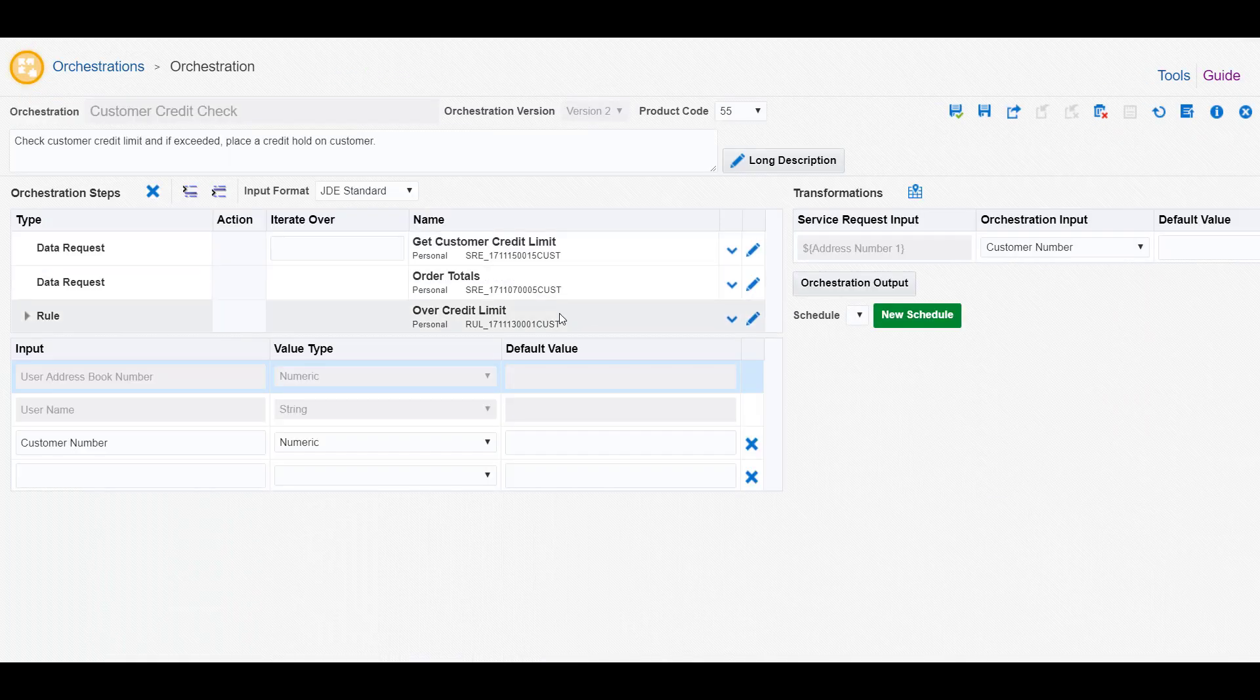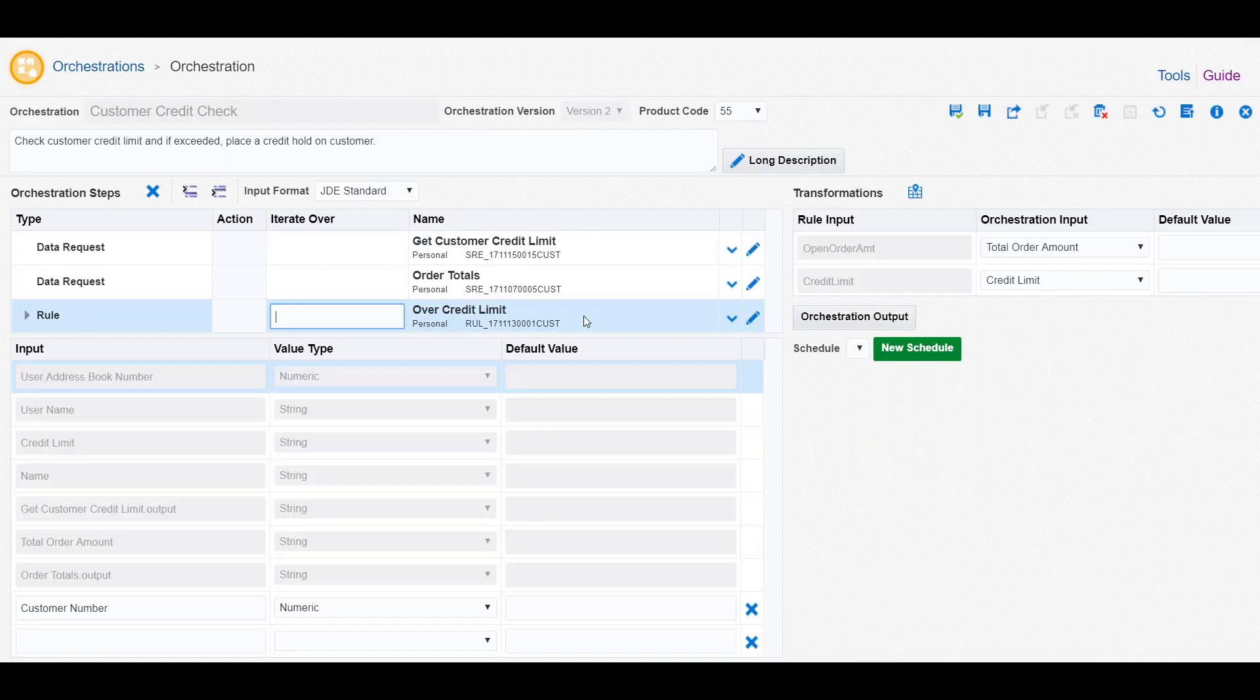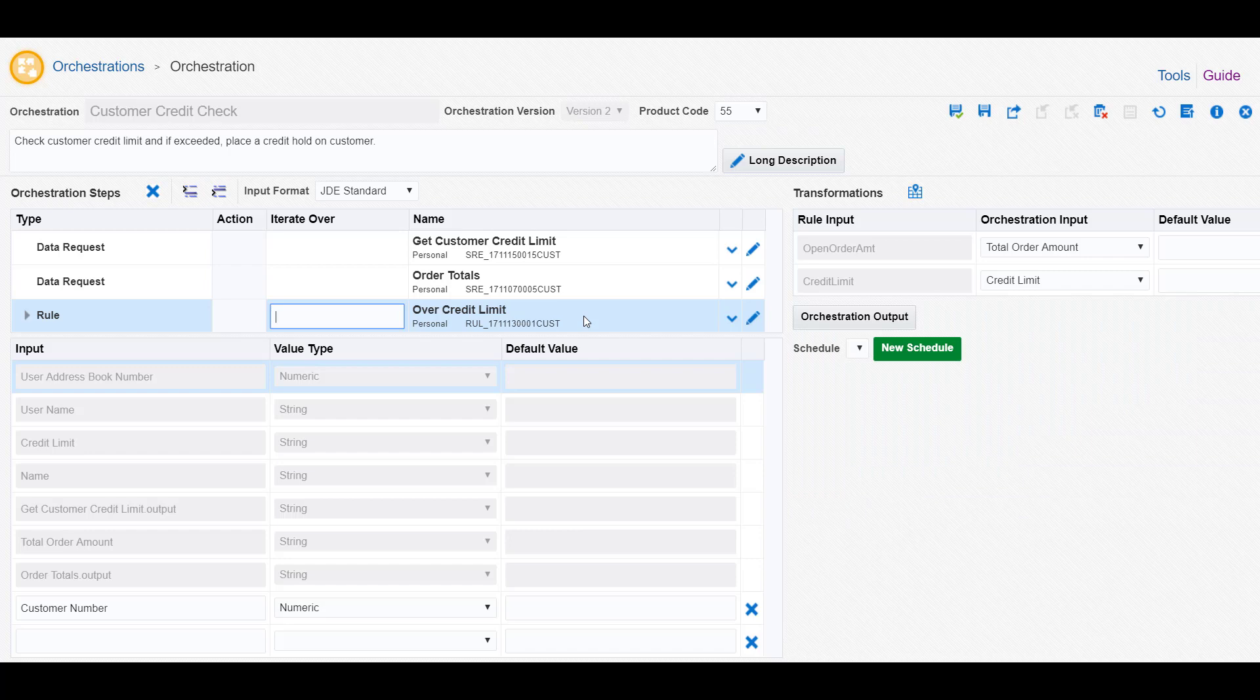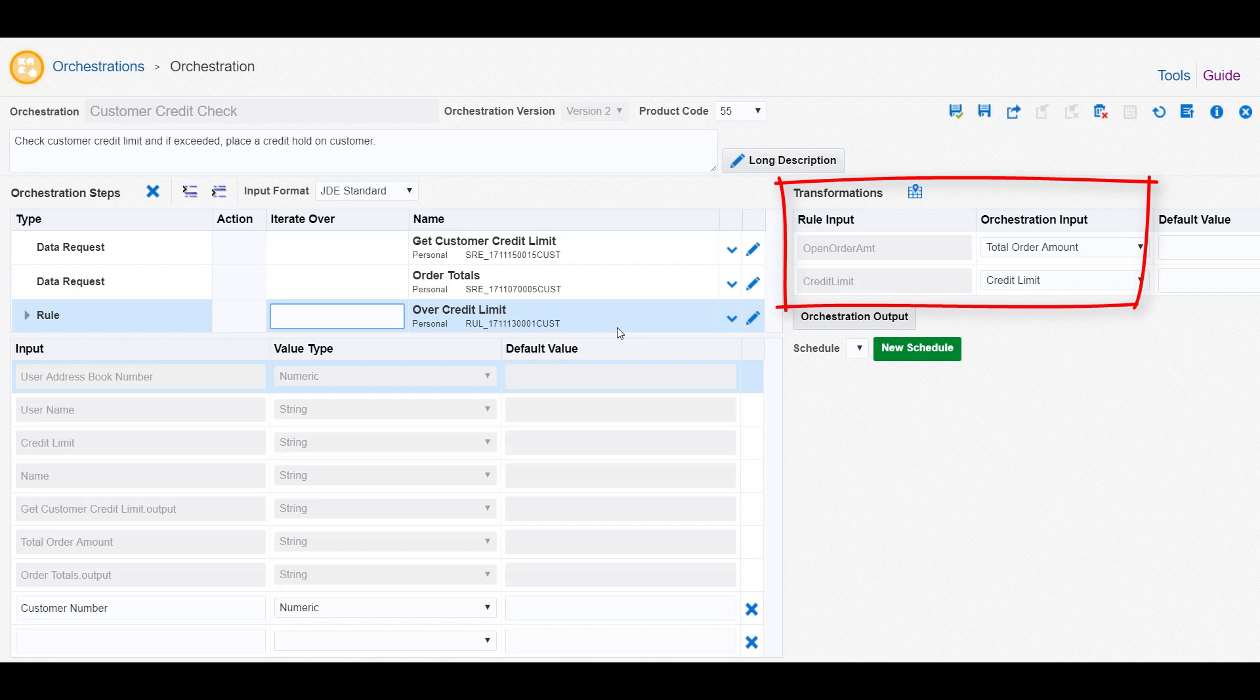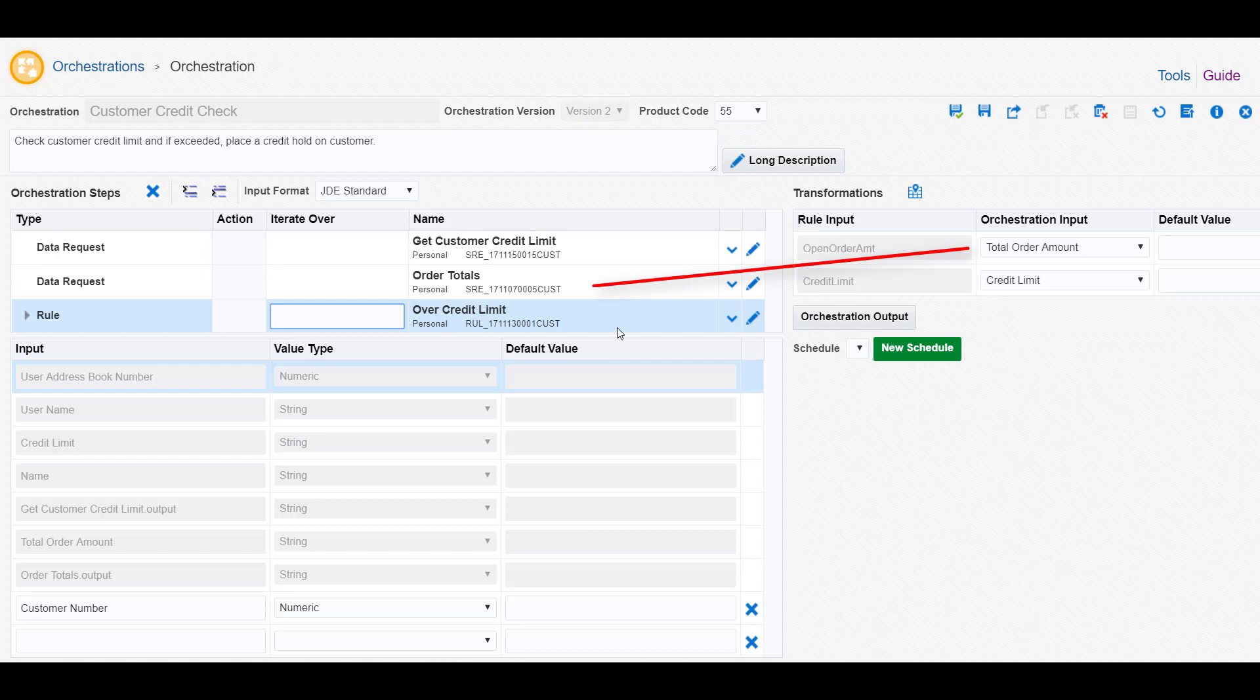When you select the rule step in this orchestration, notice the open order amount and credit limit inputs. These inputs come from the variables defined in the rule, and they are mapped to receive these values from the preceding data requests.